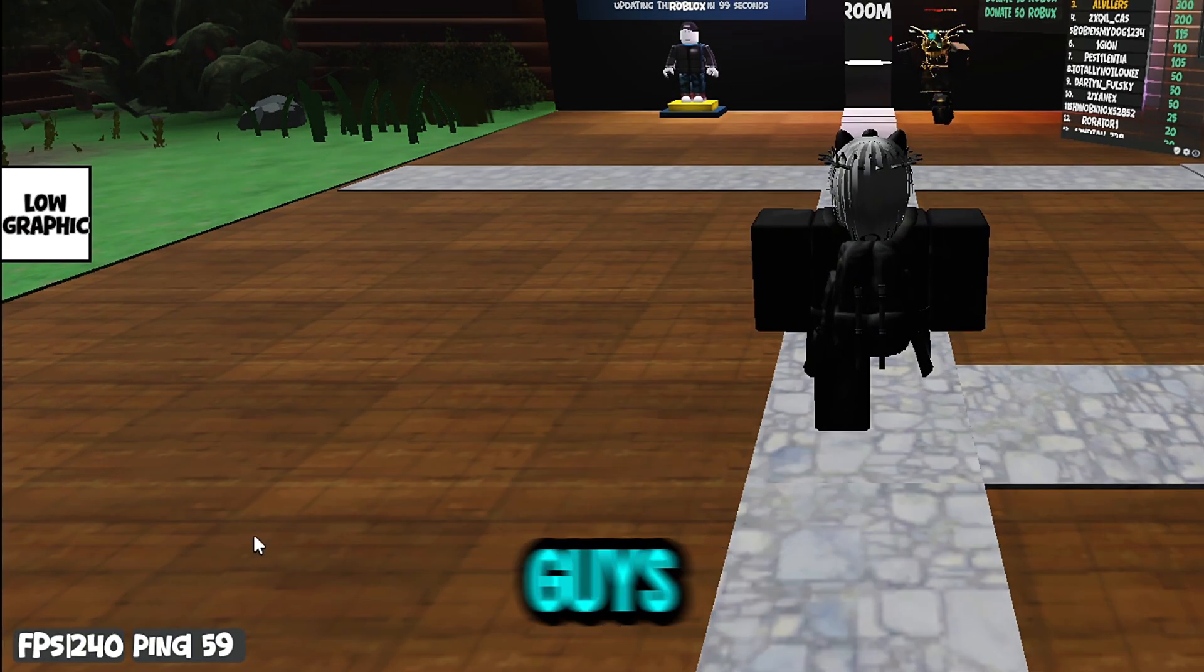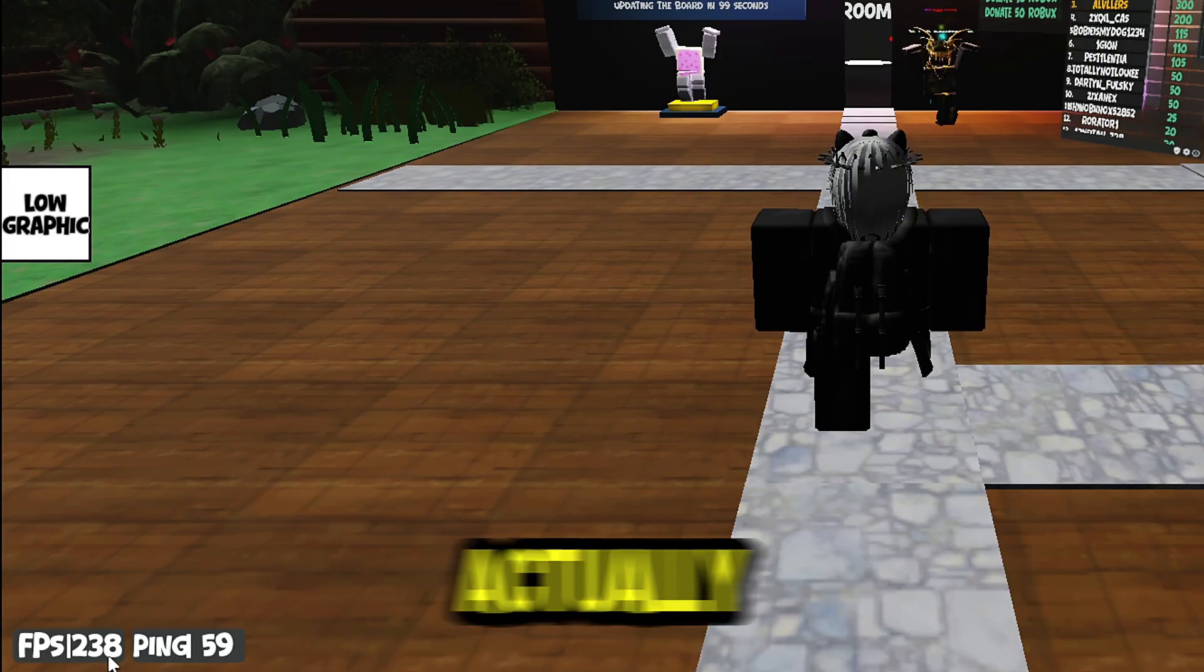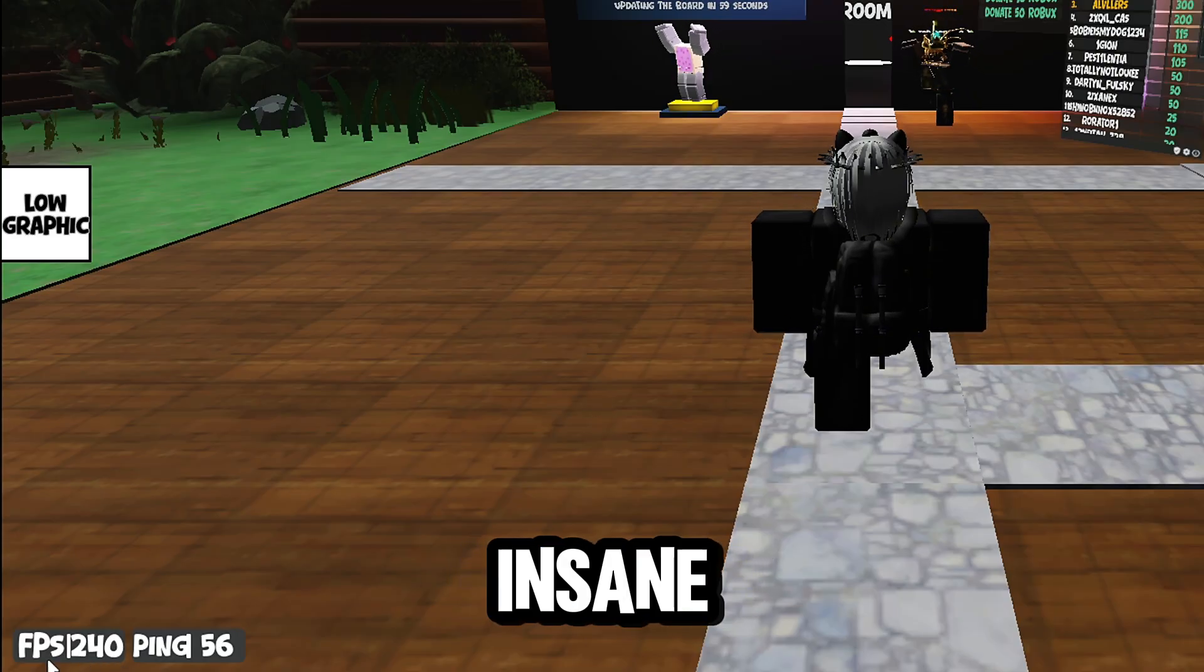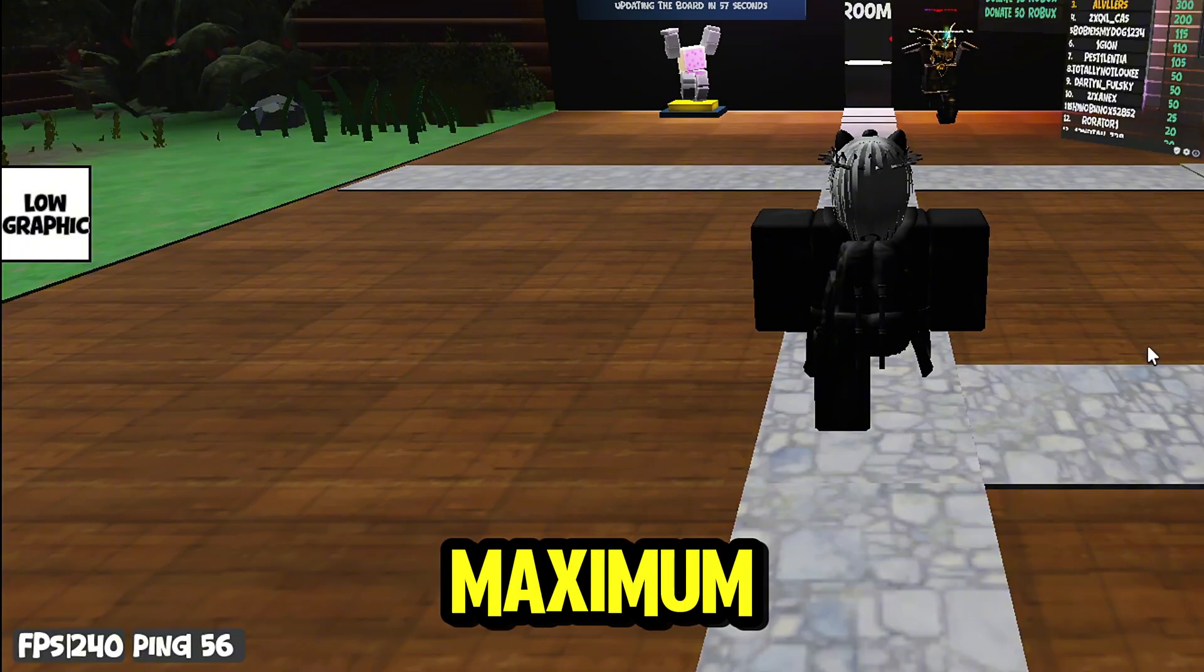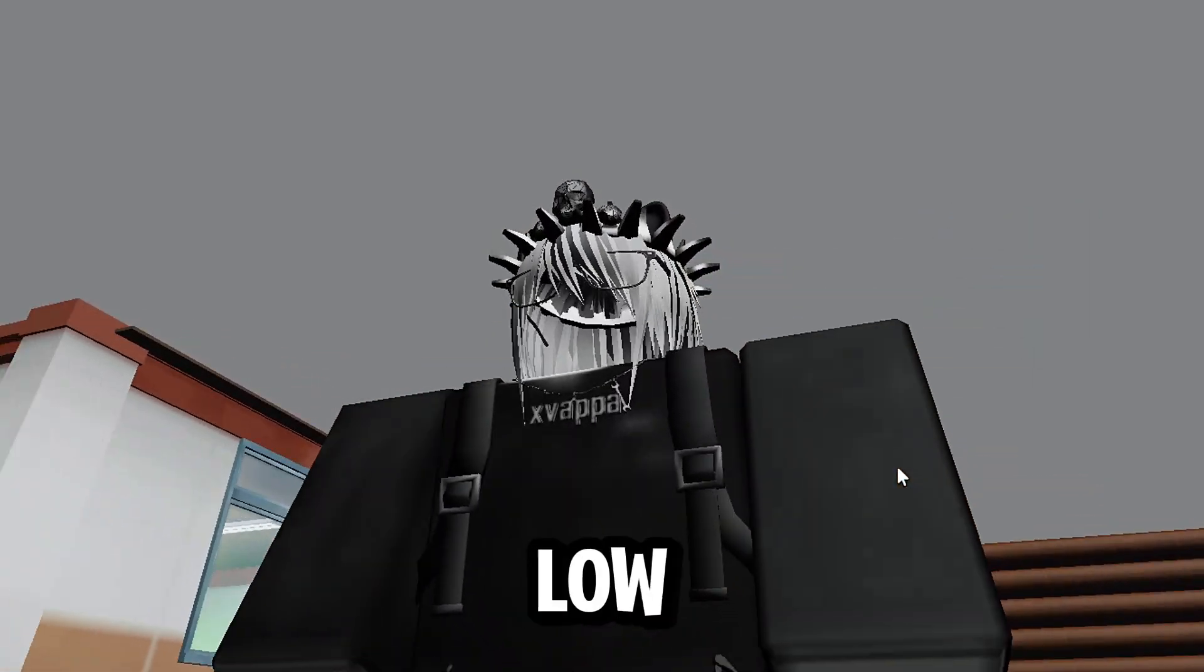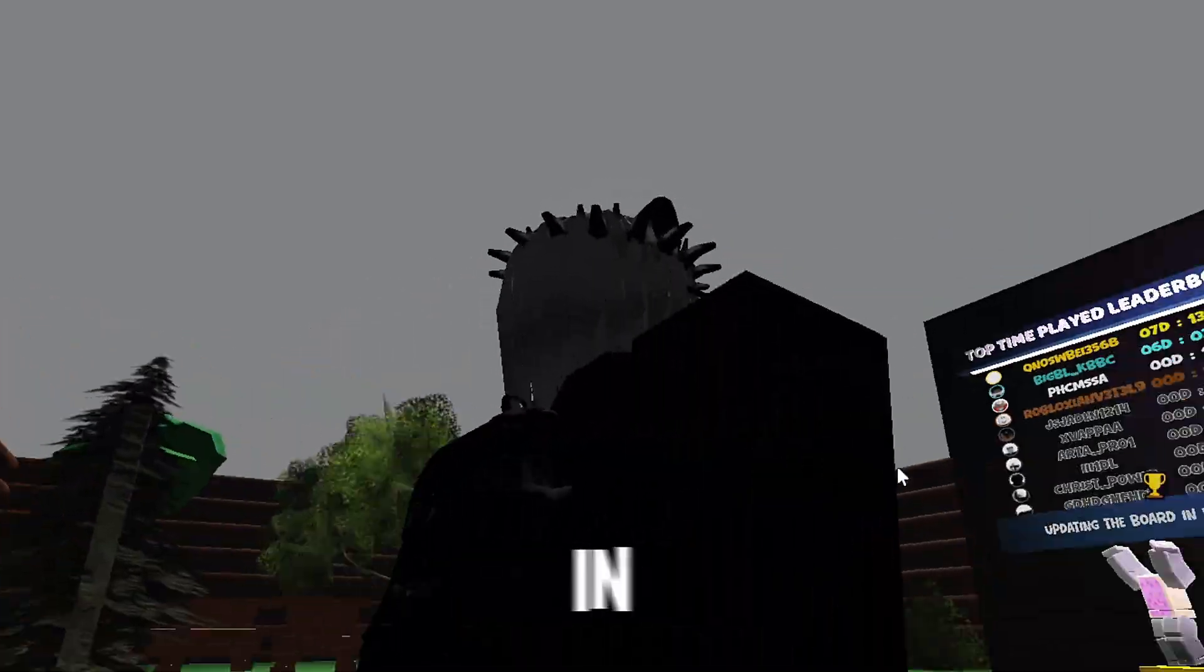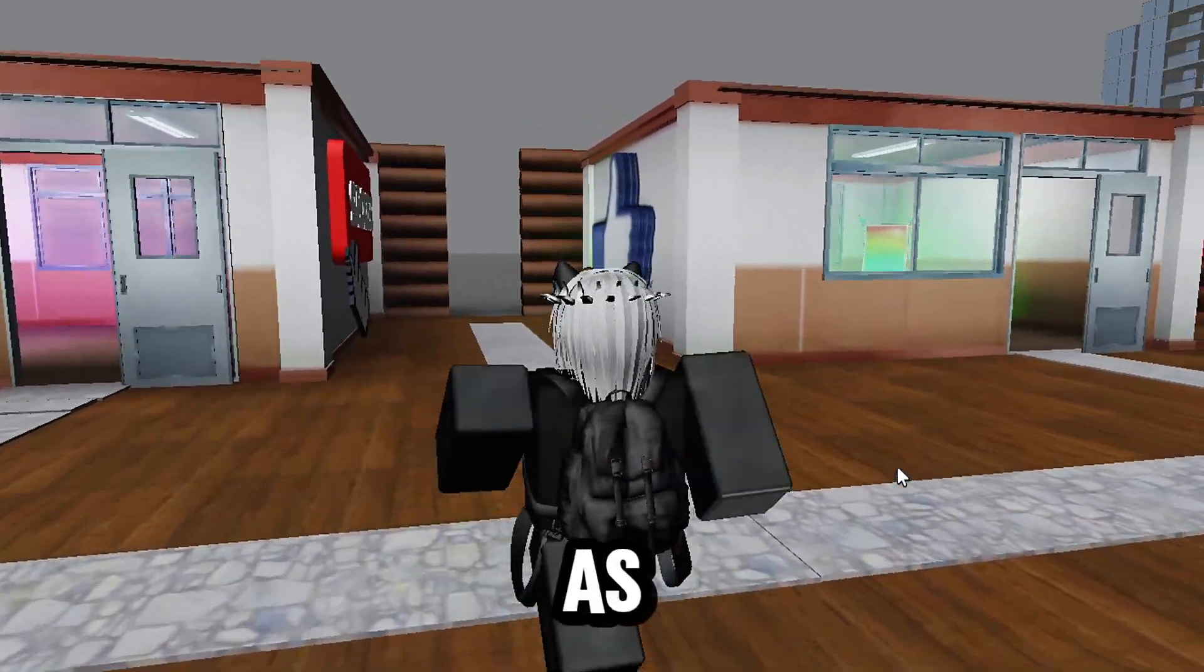Now joining back into the game, as you guys can already tell, my FPS is going insane right now hitting at 240 maximum. We have low textures up in here, gray sky.